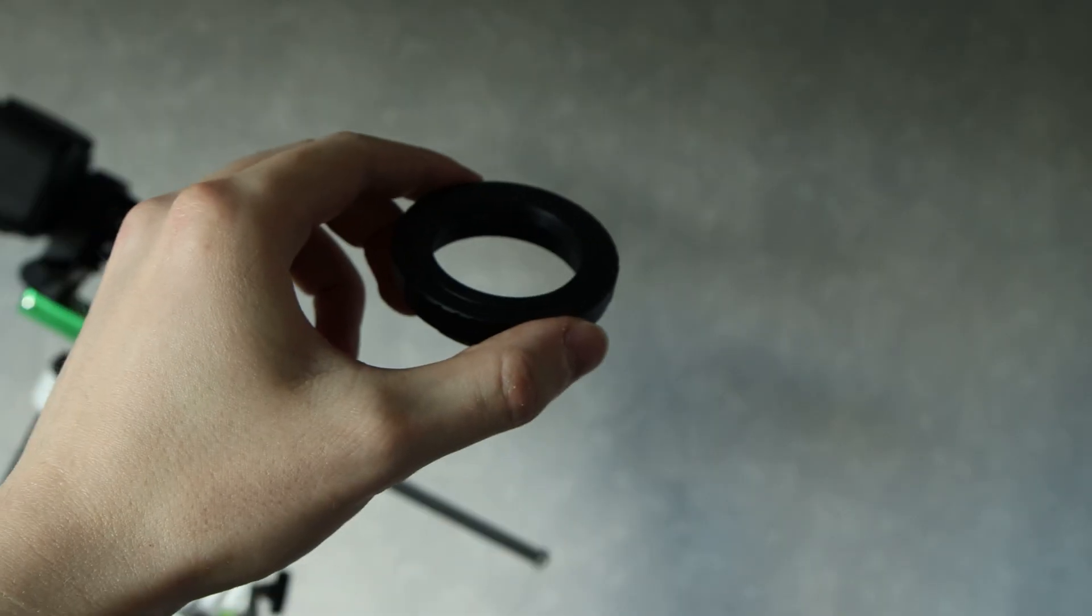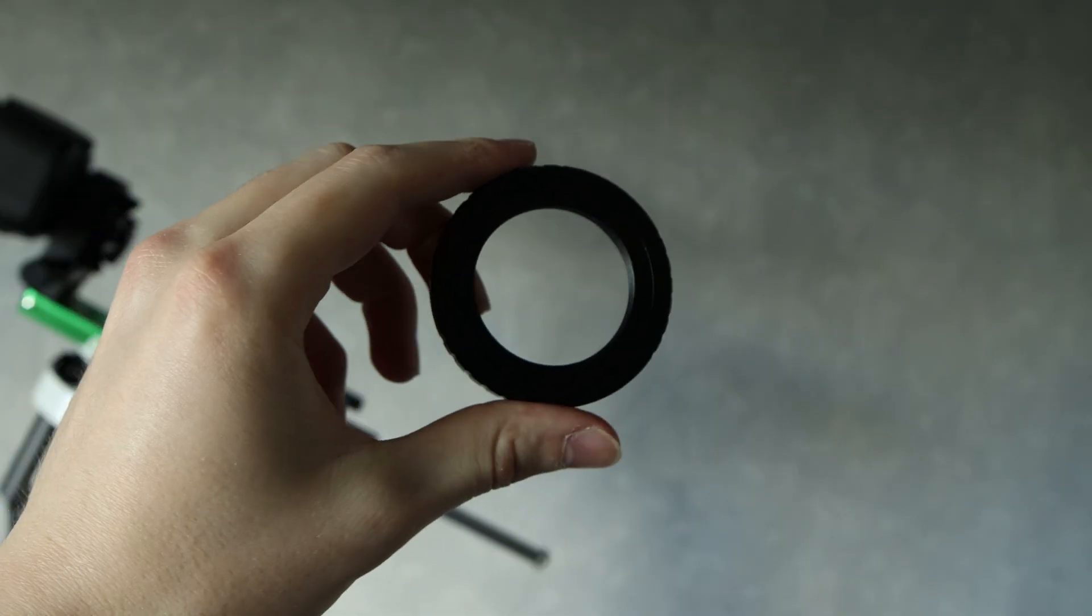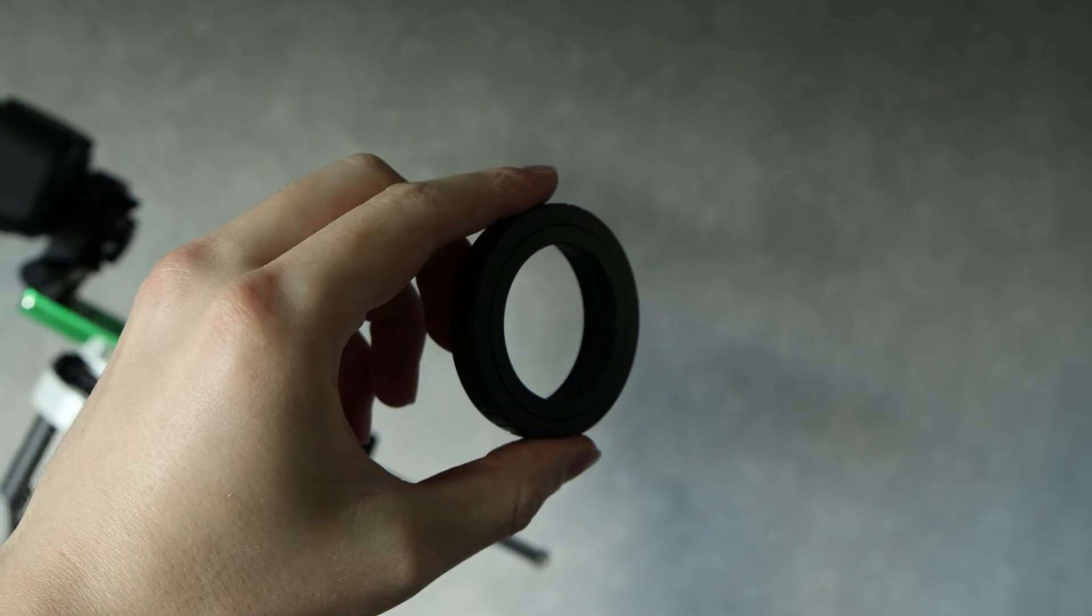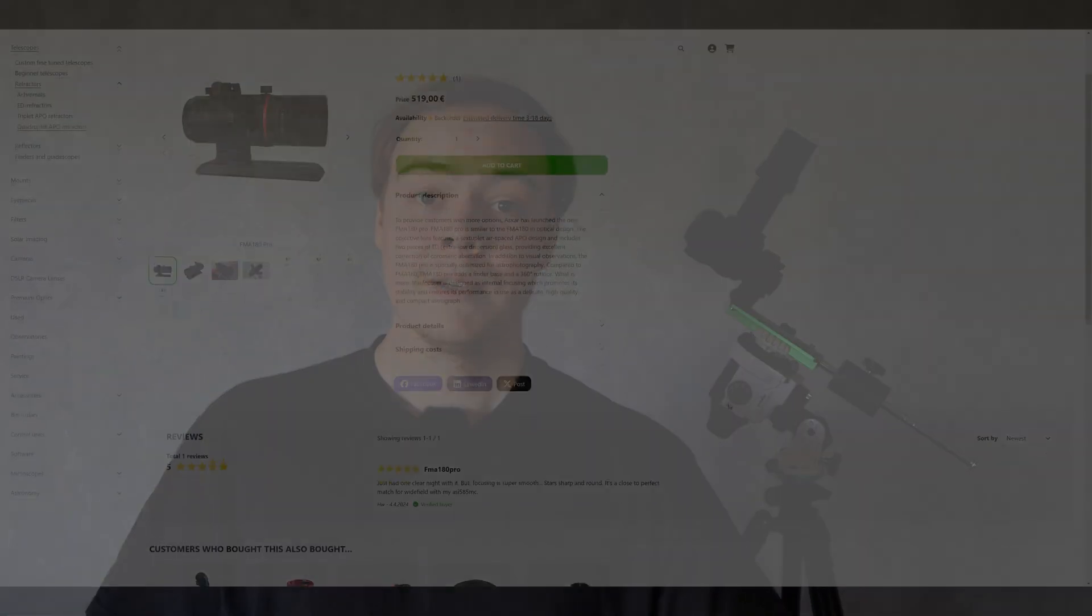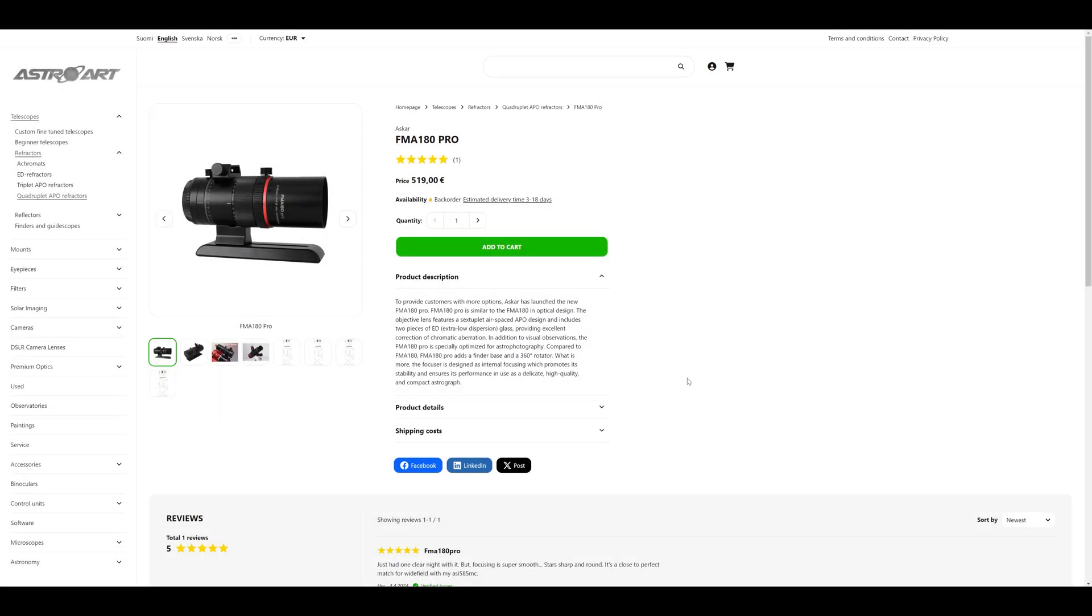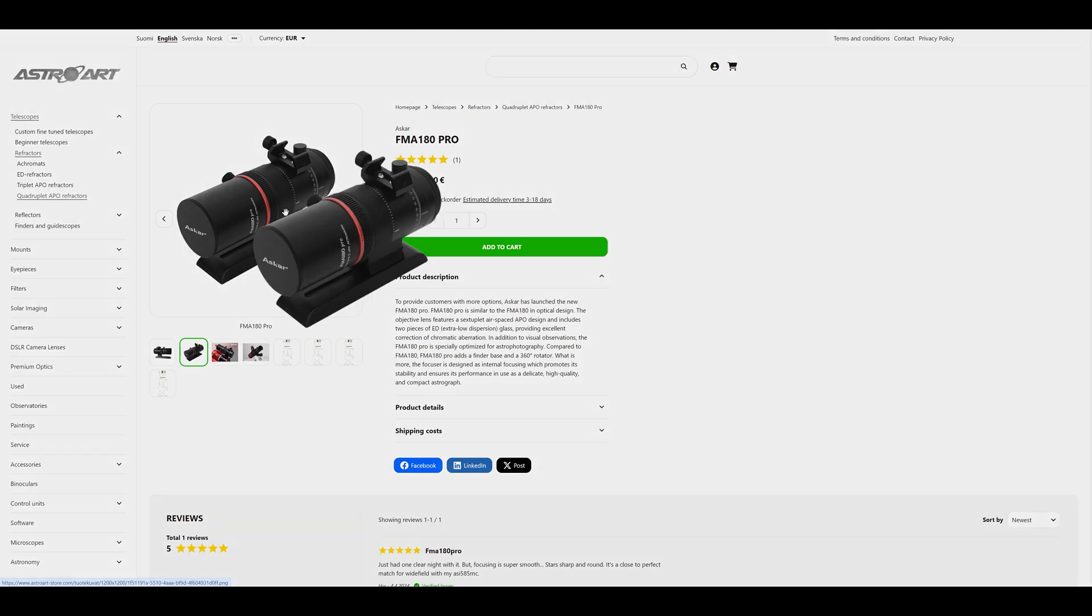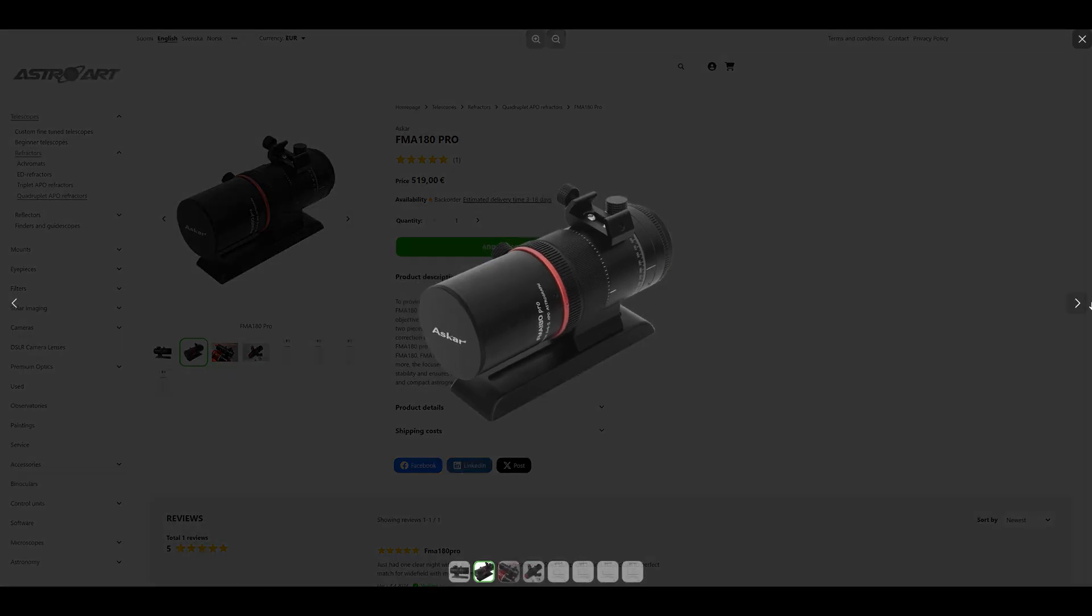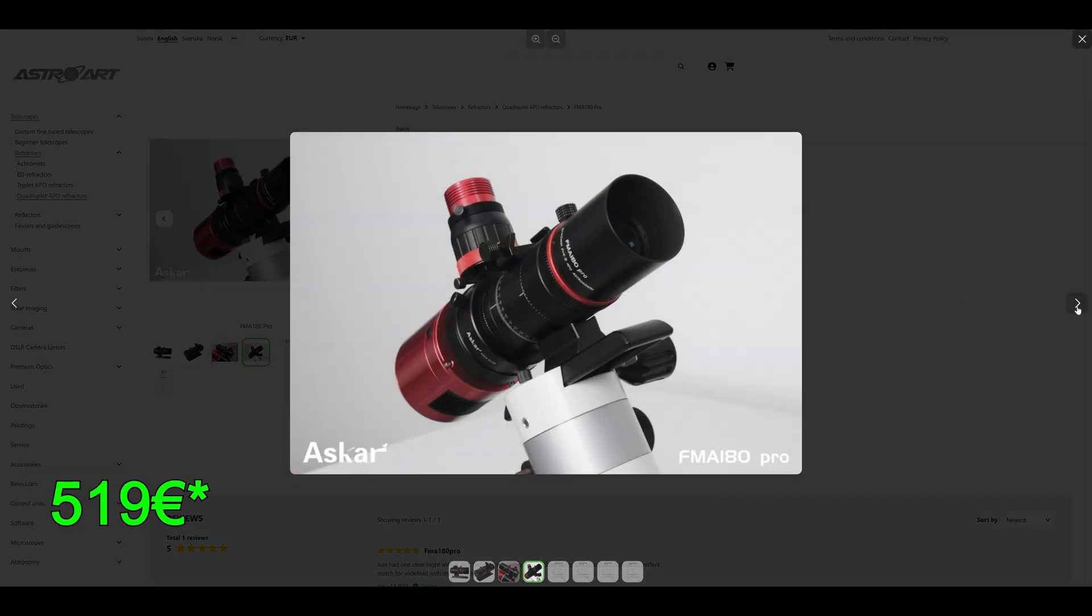I use a standard T-ring adapter to connect the scope to the DSLR. For a disclaimer, we do not have this exact model in our store, but we have the pro version. We have the Askar FMA 180 Pro and we sell it for 590 euros.